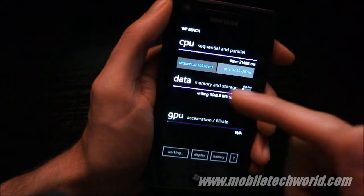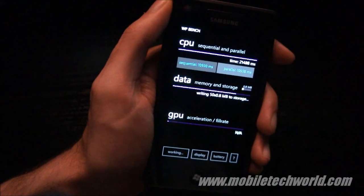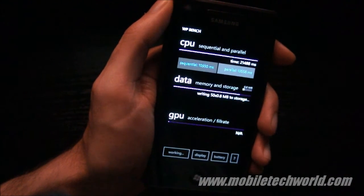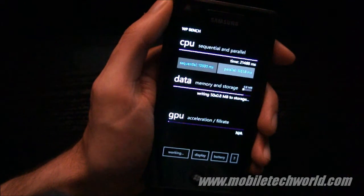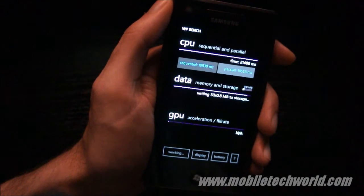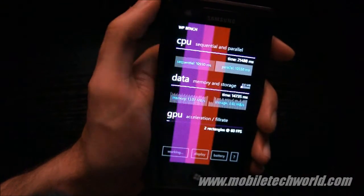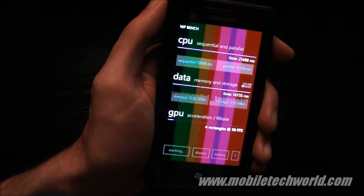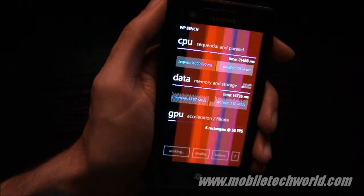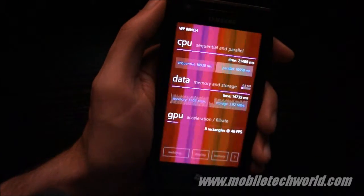Now we have the memory and storage benchmark, and finally it's going to run the GPU benchmark.